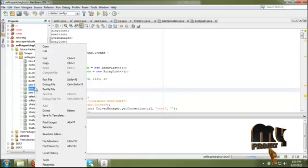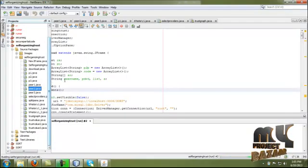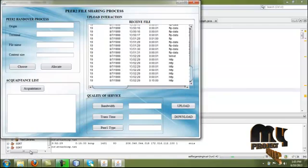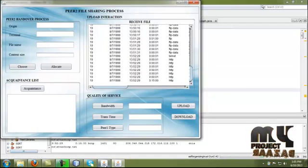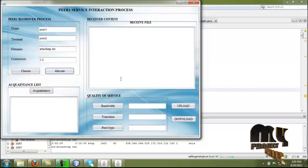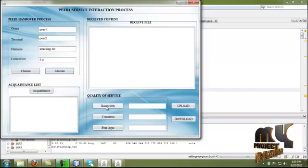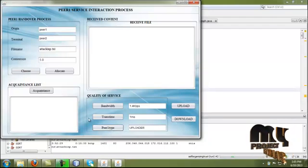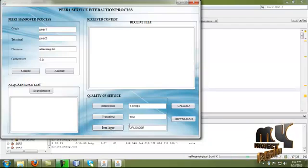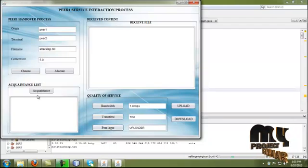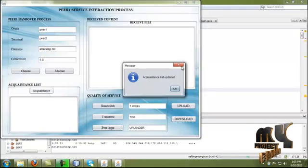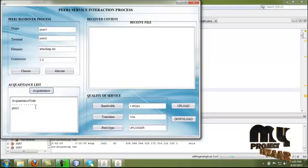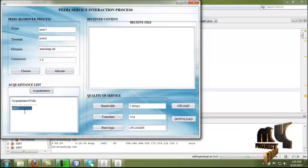Now run the peer 2 process. In peer 2, by clicking receive file, the file is received successfully. In peer 1, the file is sent. After receiving the file, peer 1 calculates the bandwidth, transmission time, and peer 1 time. After successfully completing the transaction, by clicking the acquaintance list, the acquaintance list is updated for peer 1. Peer 1's acquaintance list now contains only peer 2.